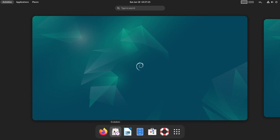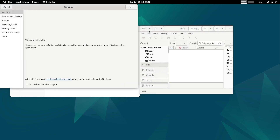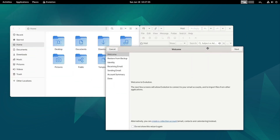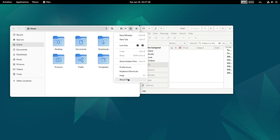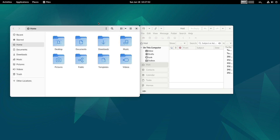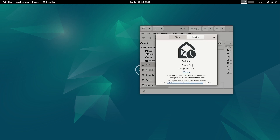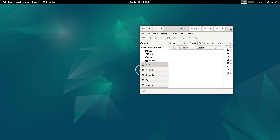Evolution email client is there. Then we have GNOME Files - let us check the version. The version of GNOME Files is 43.2, so it is centered around the version 43 of the GNOME desktop. We will check each GNOME application and its version. The Evolution version is 3.46.4.2 - earlier it was around 3.38, so Evolution has also got an upgrade.